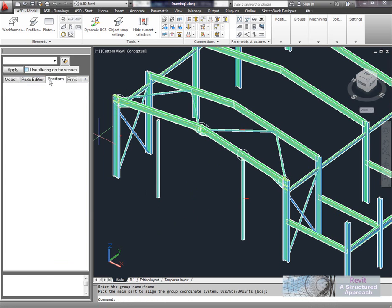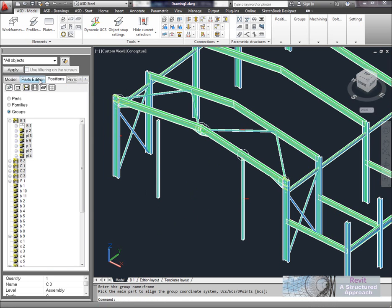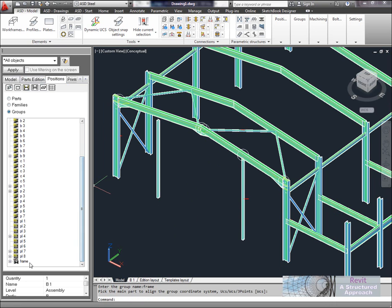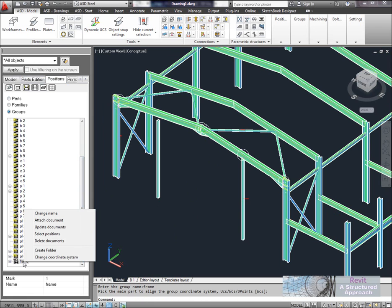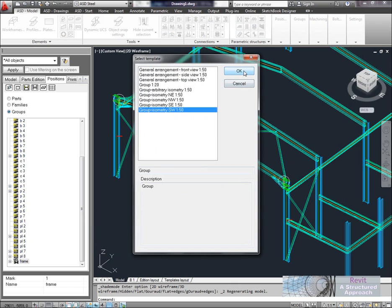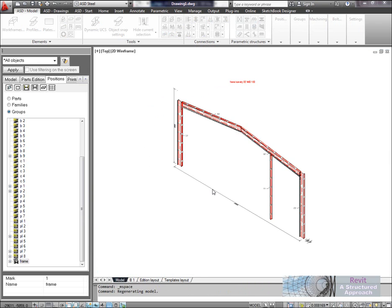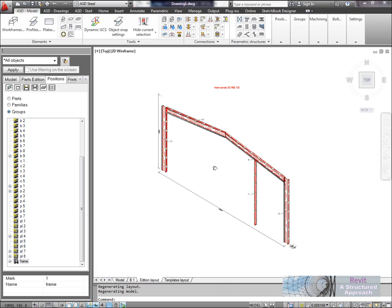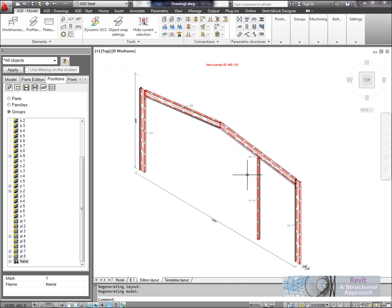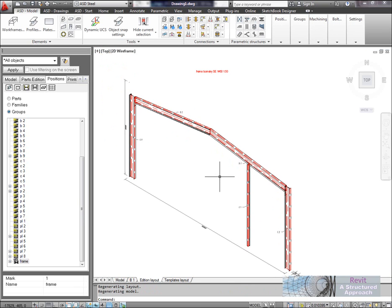So what's that done? Well if we go back to the positions now, and you can see I've got group selected in here, then you'll see we have frame down below. So what we're able to do here is attach document. Now if I do that, I'm going to ask it here to generate an isometric view. So we'll say a southwest isometric - or perhaps southeast will be better there. And you can see that it goes ahead and actually generates that document.